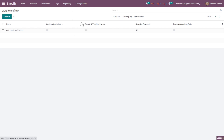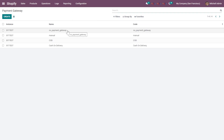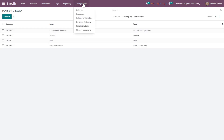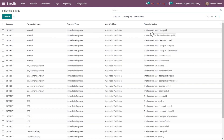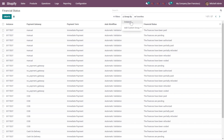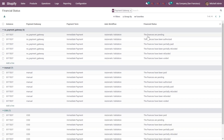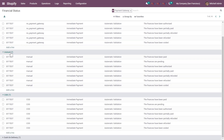Next is the Payment Gateway section. These are the default payment gateways configured from Shopify to Odoo. You can also add additional ones if needed — just add the name for reference, the instance, and the code from Shopify. Next is the Financial Status section. You can see there are multiple financial statuses for each of the payment gateways. Grouping by payment gateway gives you an easier view of the multiple financial statuses for each automatic workflow.